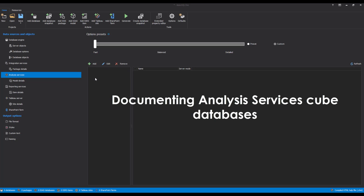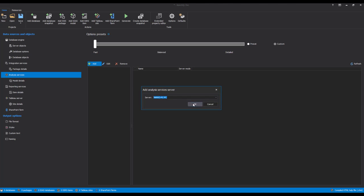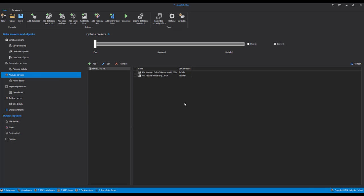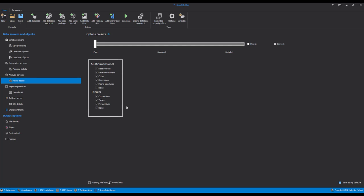Documenting Analysis Services Cube Databases. Another feature in Apex SQL Doc is the documentation of SQL Server Analysis Services databases. Apex SQL Doc offers the possibility of documenting both multidimensional and tabular databases with various included details. To begin, click the Add Analysis Services Database button or select the Analysis Services tab and click Add. Input the name of the Analysis Services server and connect. When the connection is established, select the desired database and go to the Model Details tab, where you will see a list of both multidimensional and tabular database details. Select the desired details and click the Generate button to create your Analysis Services documentation.